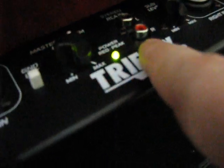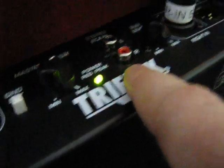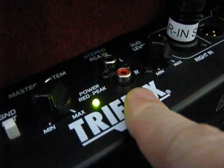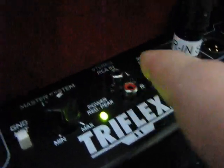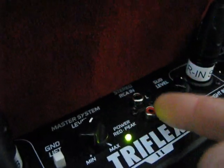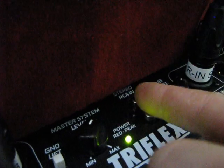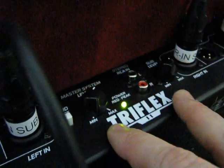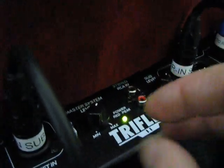You'll notice that this has dual RCA. So let's say you don't have the mixer and all you want to do is hook up a laptop to this. You can easily run the laptop, set your master volumes, and then control the volume off of the laptop itself.